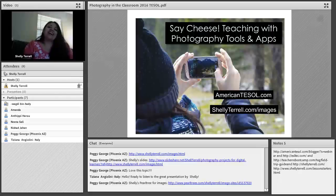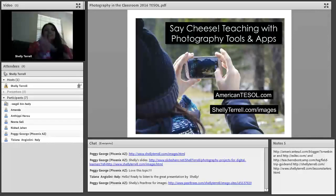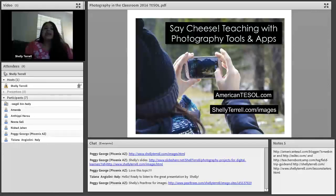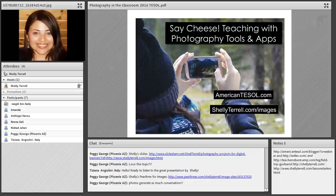Today we're going to talk about integrating technology — specifically, using photography in the classroom. Our students love their mobile devices, and now it's easy to visualize learning when students have a mobile device. Even if it's not a smartphone, they can use a digital camera, a mobile device camera, or even a camera you pass around the classroom.